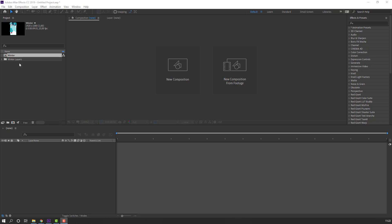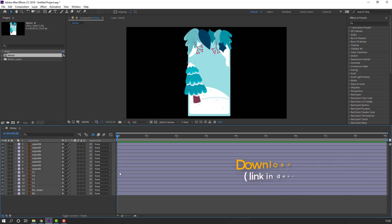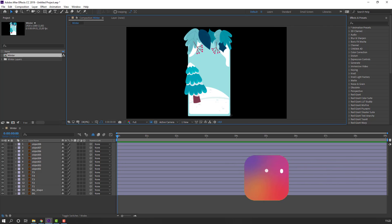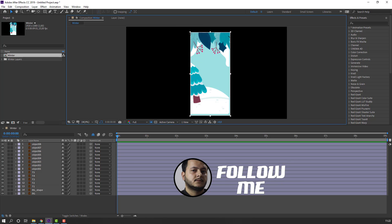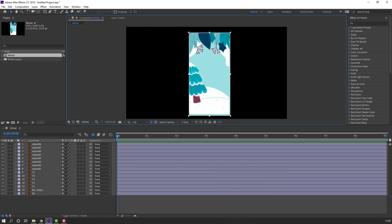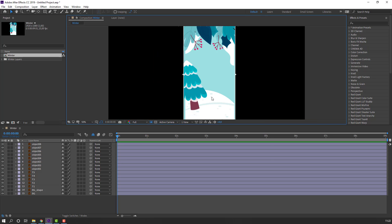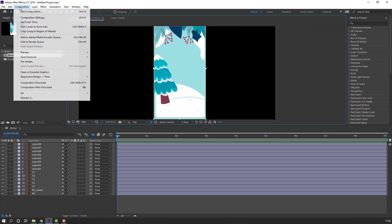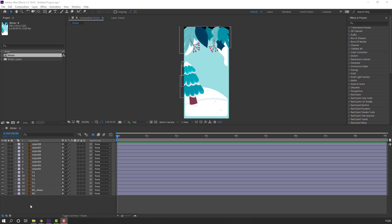First step, let's open this winter composition. Vectors are from freepeak.com — I will add the download link and project files. Then let's select the region of interest, select all layers, then go to Composition and select Crop to Region of Interest.